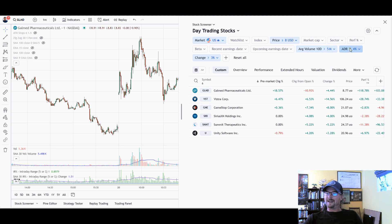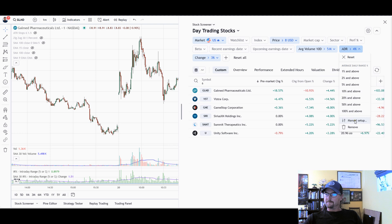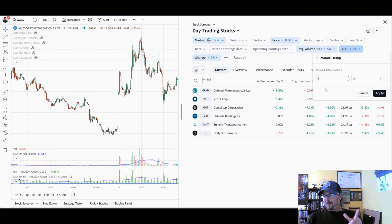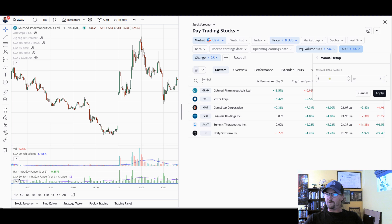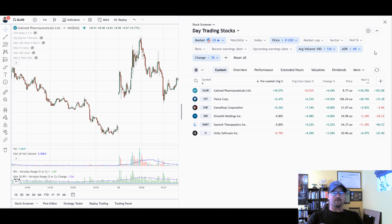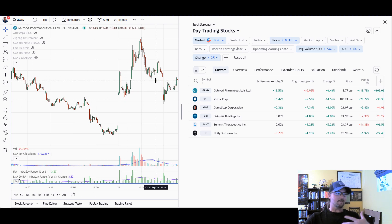ADR is average dollar range as a percent. I like this one because it's good for day trading since it does not include gaps. With this filter I am saying average day range is above 4%. Even if a stock's moving a lot today, this is going to filter out any stocks that don't move a lot generally. I like trading stocks that are making bigger percentage moves.